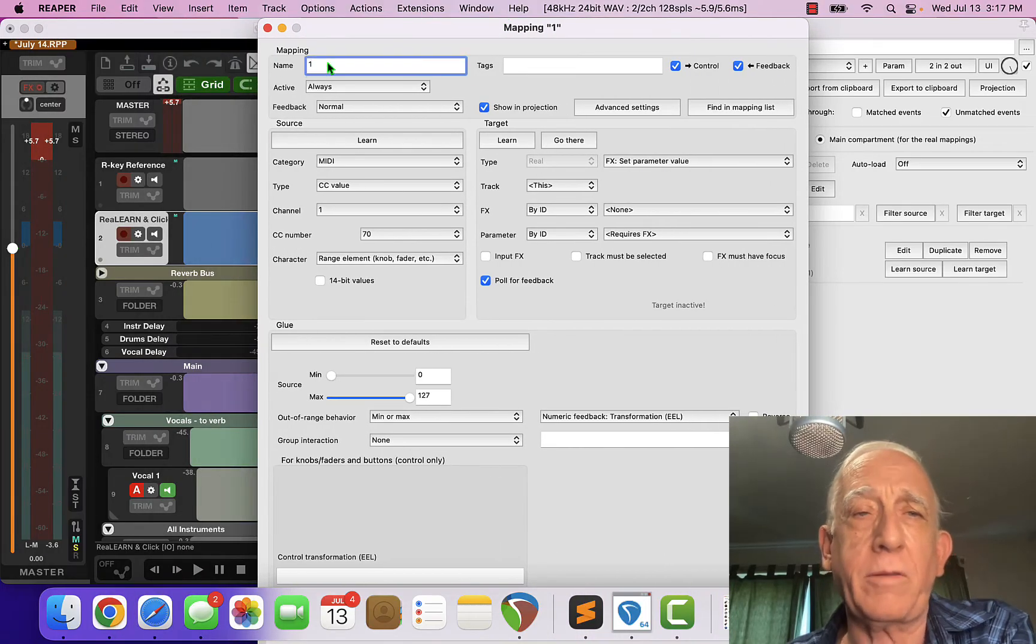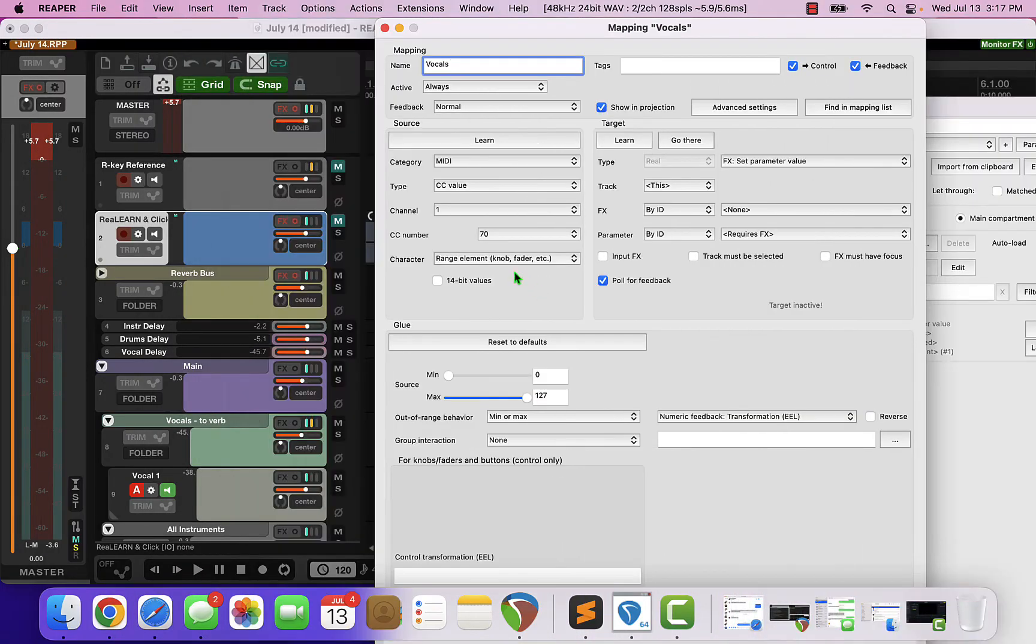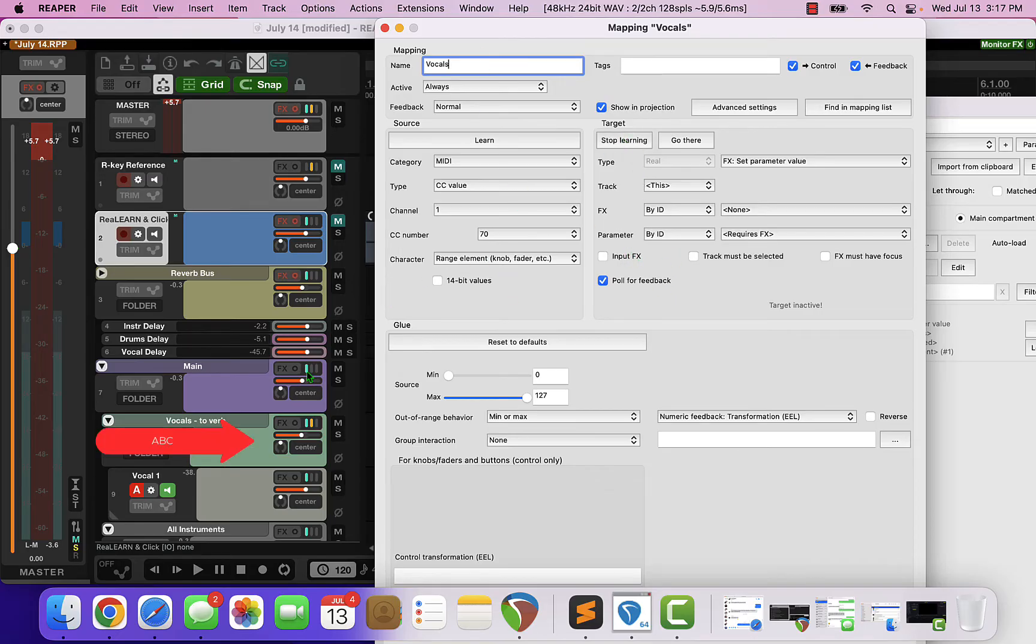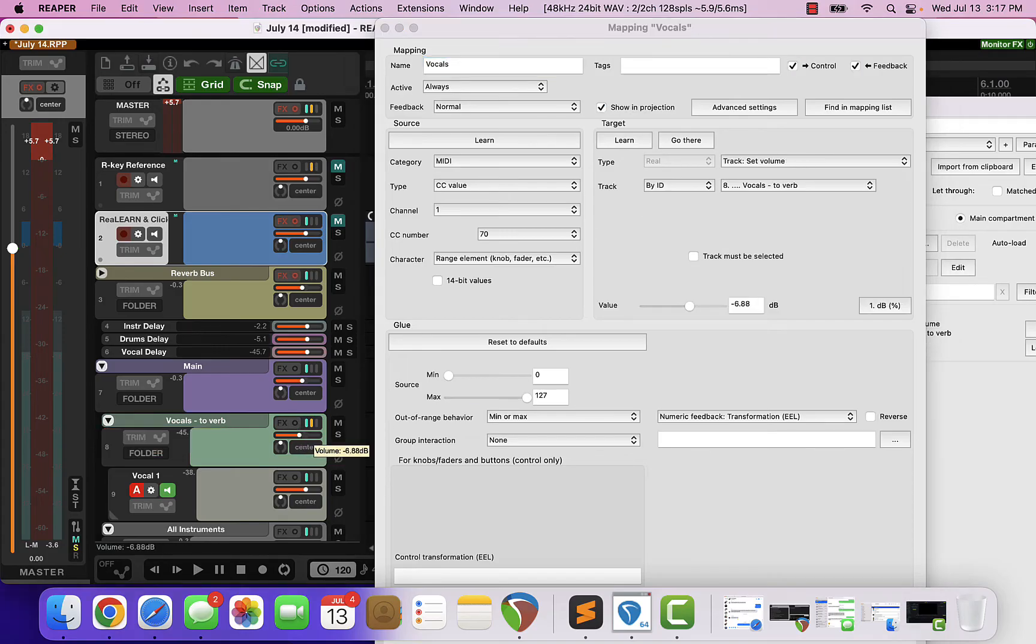First I'm going to call this vocals, then I'm going to click learn and I'm going to touch the volume knob on vocals right there.